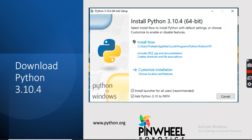The first thing you need to install is Python 3.10.4 on your system. You can install any latest version of Python. Go to the website python.org and download Python 3.10.4 for your environment. We are using Windows here, so install the launcher for all users and add Python 3.10 to the path. These two things are important, so make sure you check them.